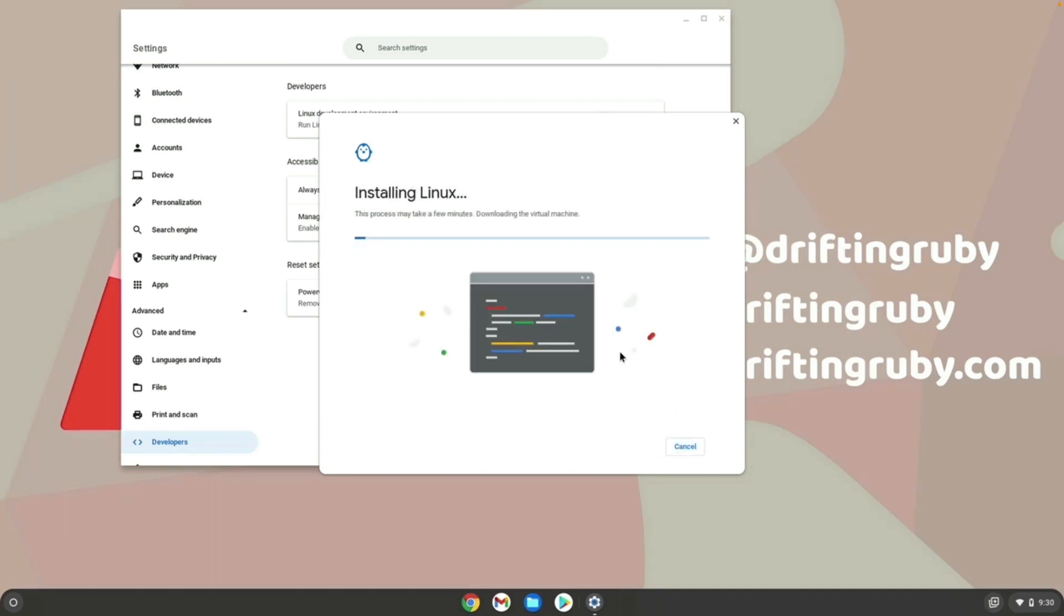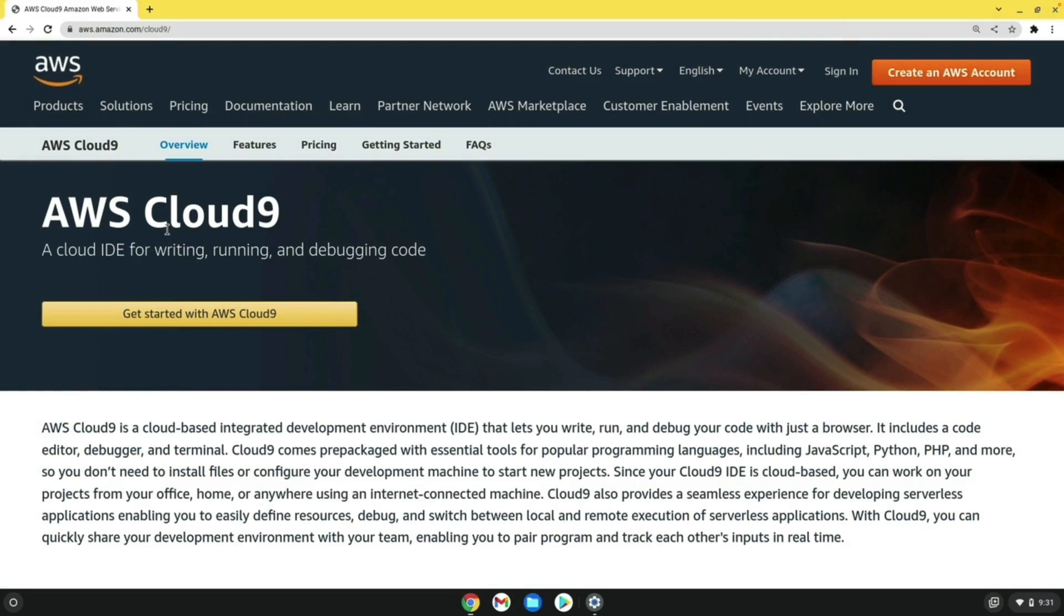This is going to install a Linux virtual machine. And from there, we are going to be able to install any kind of application that's Linux-based that we need to in order to do our development. And while this is installing, I want to have a quick mention of AWS Cloud9,